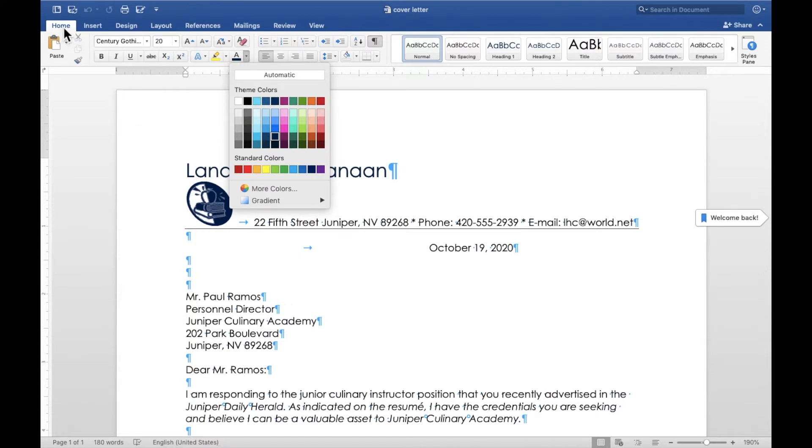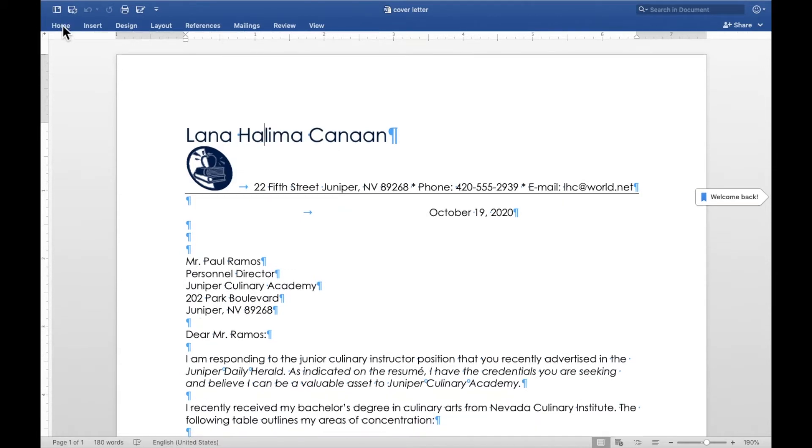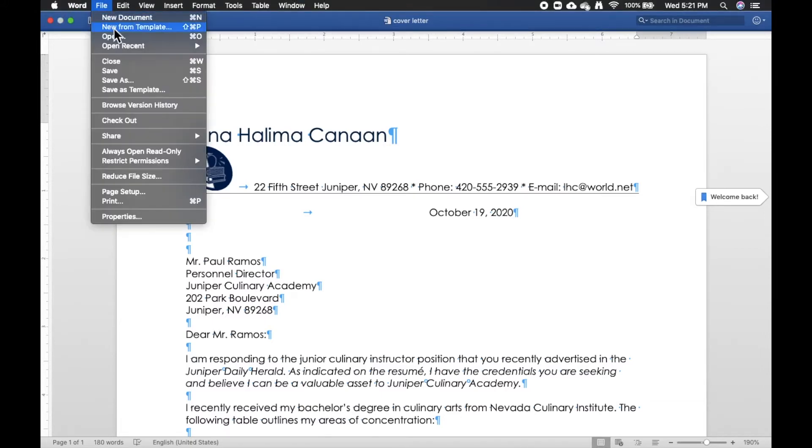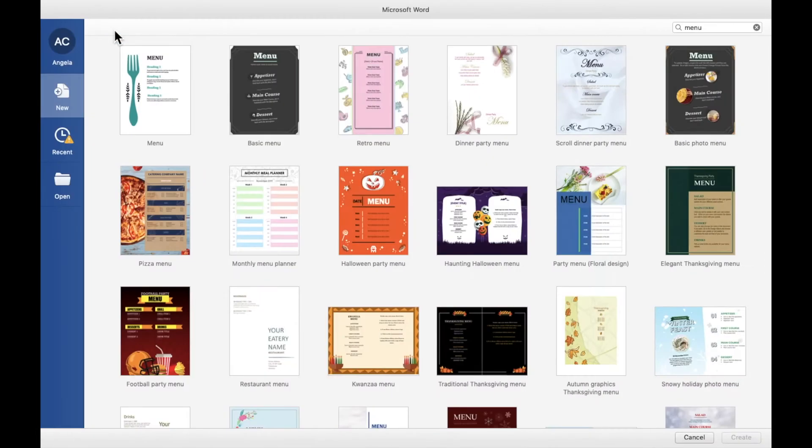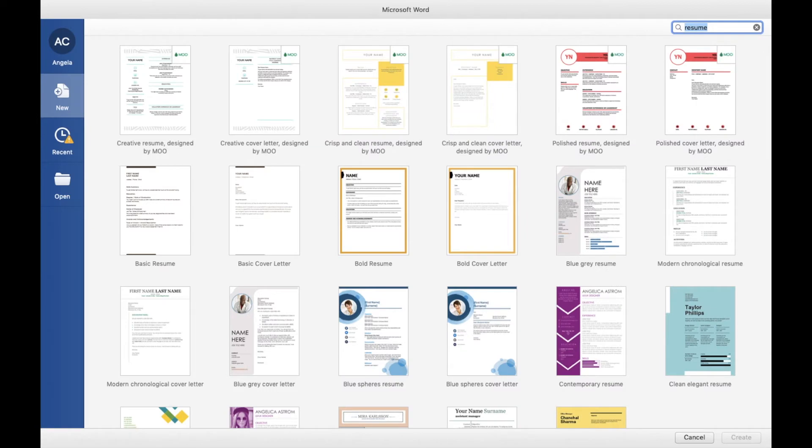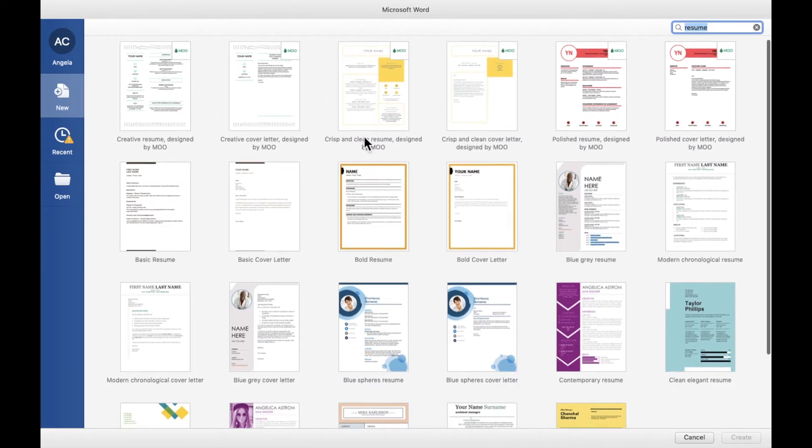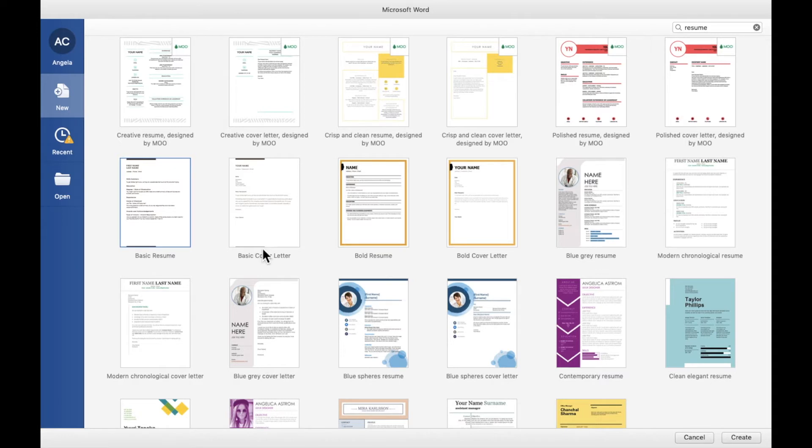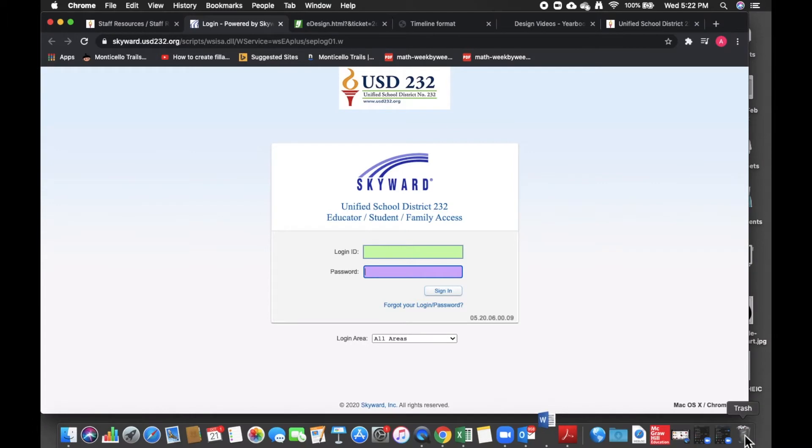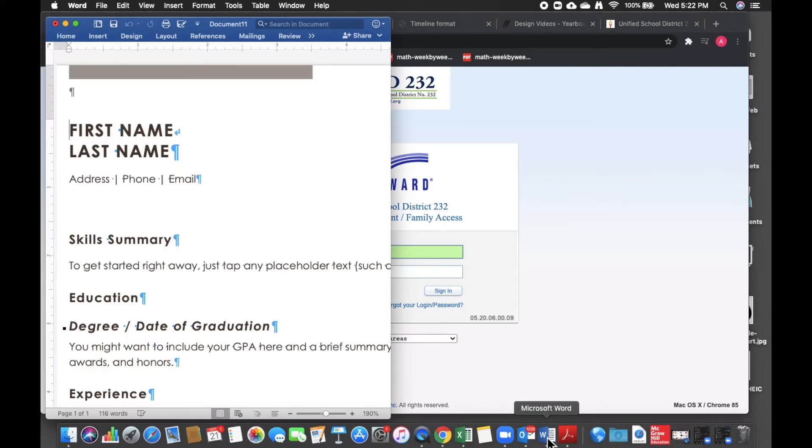Okay, so here I'm going to go to file, new from document, and go up here and search resume. We're going to choose the basic resume. Now, had I checked this before, we probably would have chose the basic resume and the basic cover letter. I did not. So we're going to try and make it look as close as we can to the other one. So we'll just hit create. And again, it's going to come in in its own color scheme.